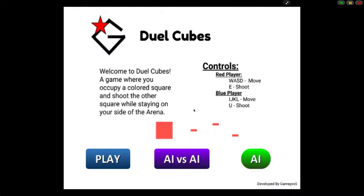Hello, welcome to the second episode of the Duel Cubes Let's Play. So let's start off with an intense game of Player vs. AI.